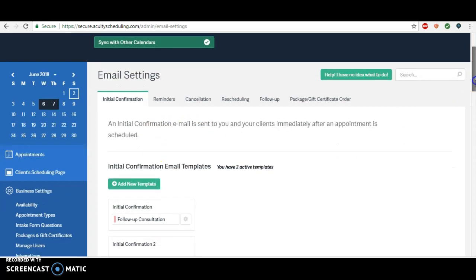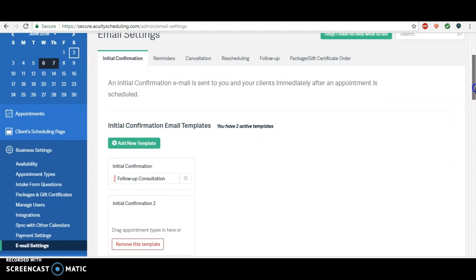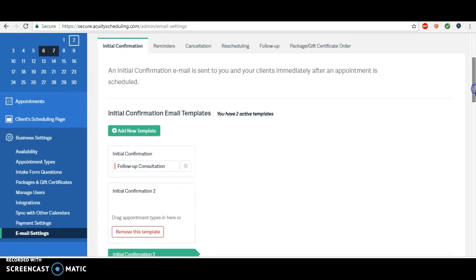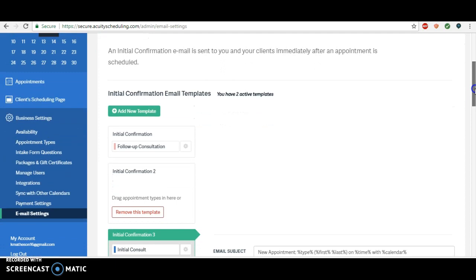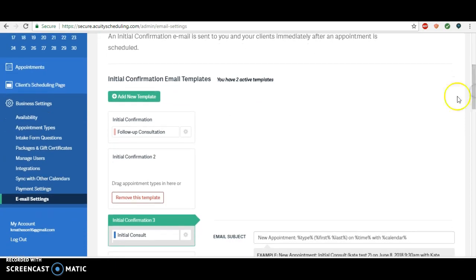Once you get this done, your intake form is amazing and it is automatic. You will be streamlining your patients and your process a huge amount. It's so exciting for you.